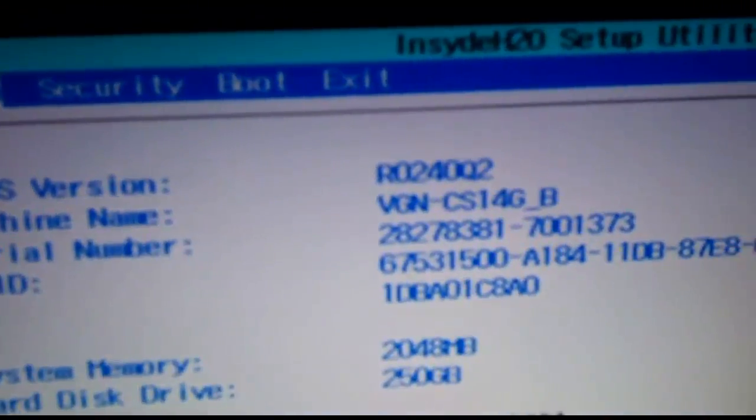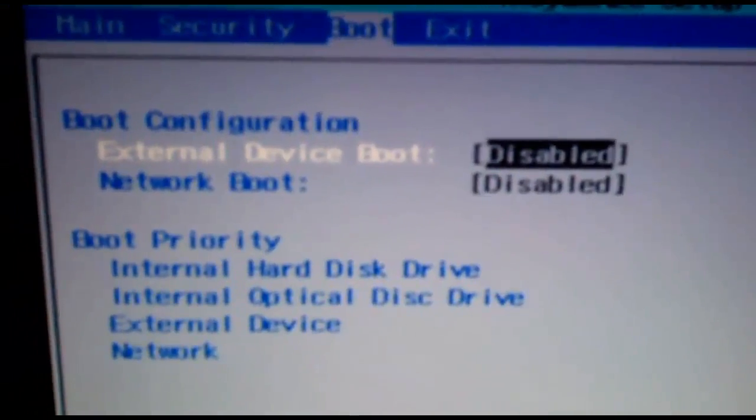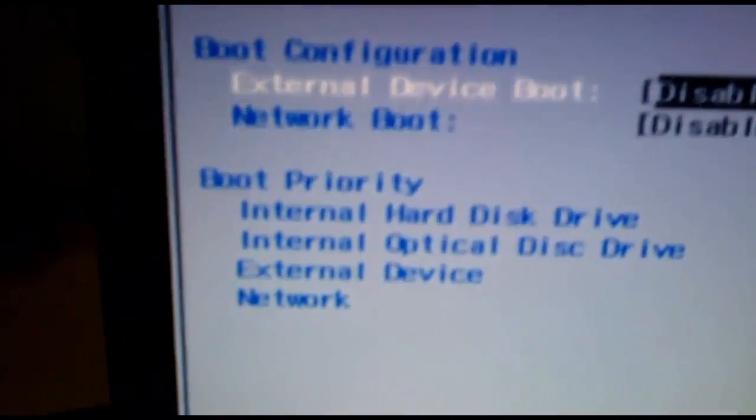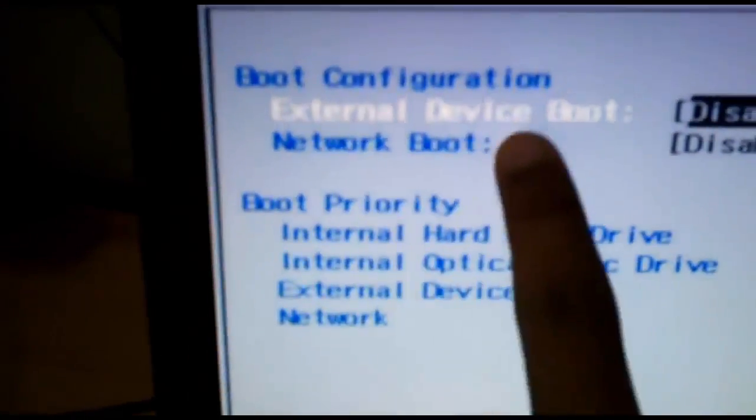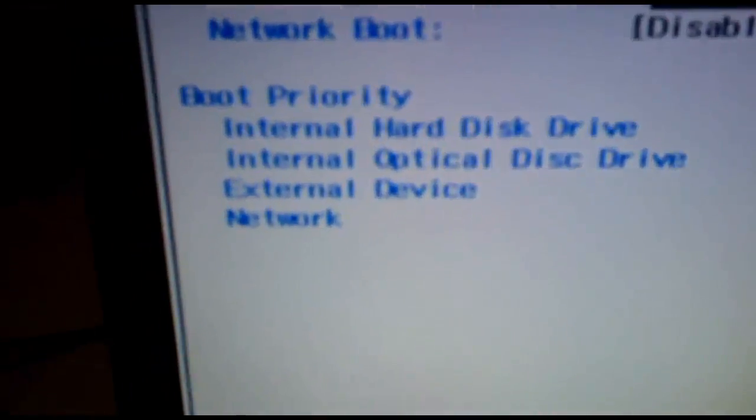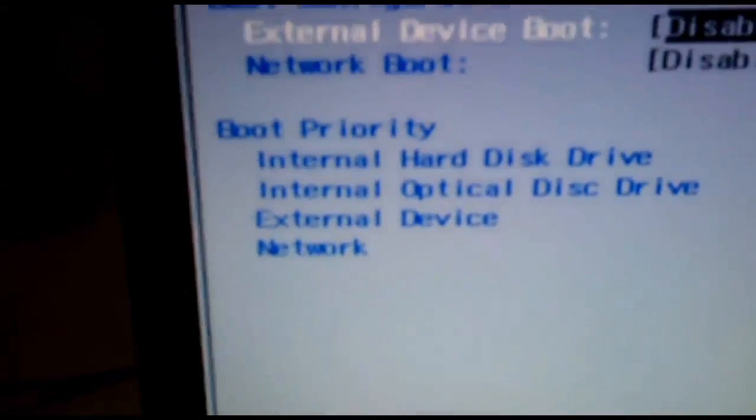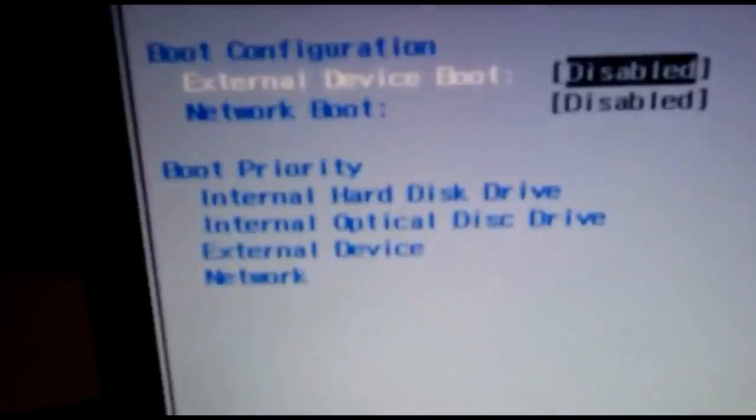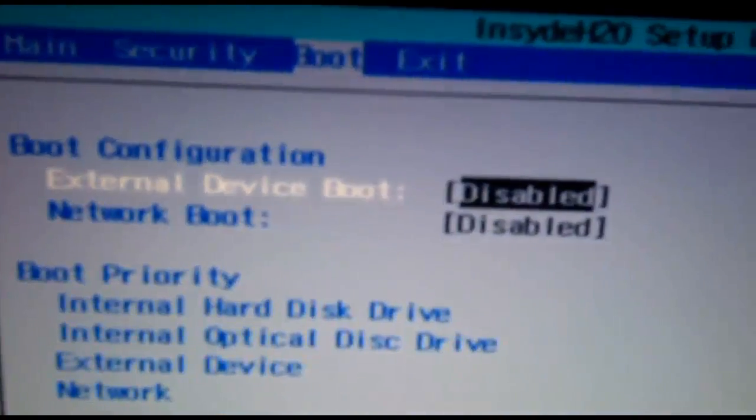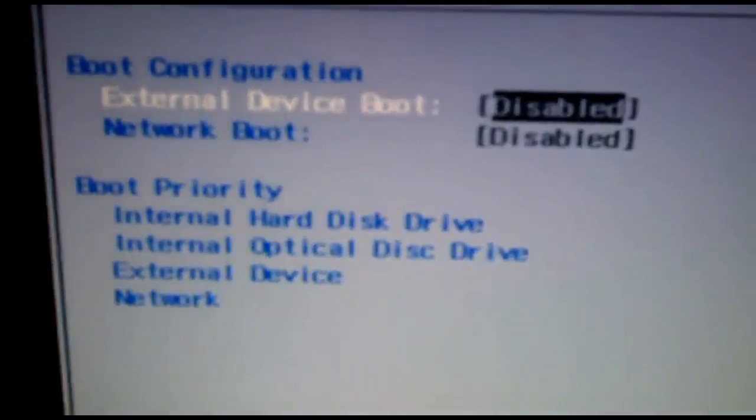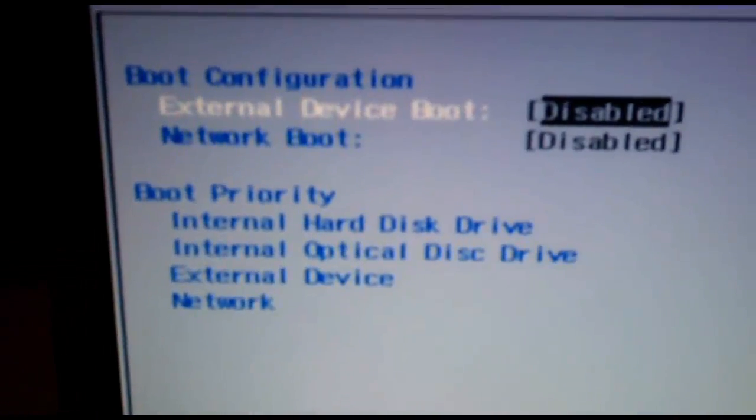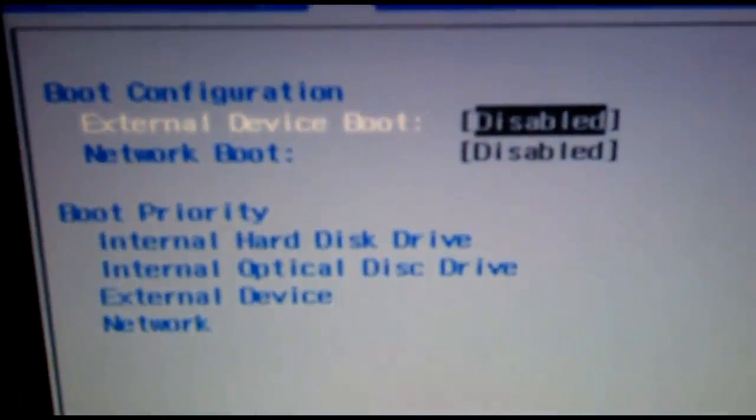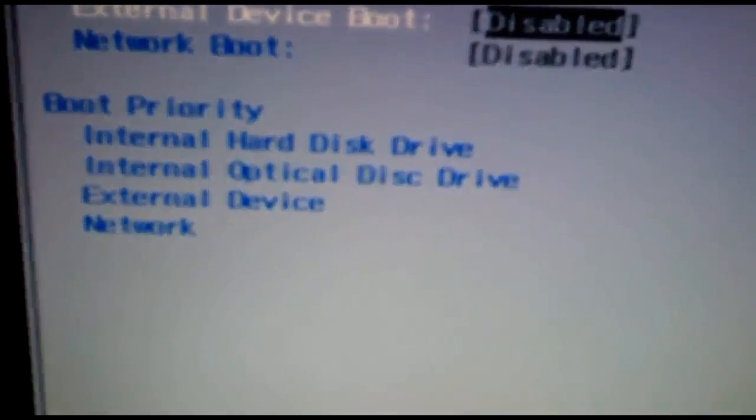Now when you are inside of your BIOS you need to get into the boot configuration and boot priority settings. Make sure this external device boot or USB device boot—this thing varies manufacturer to manufacturer—so I advise you to Google search for your model to find what thing represents bootable pen drive in your BIOS.